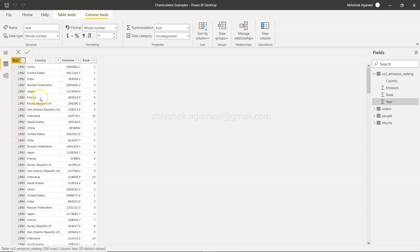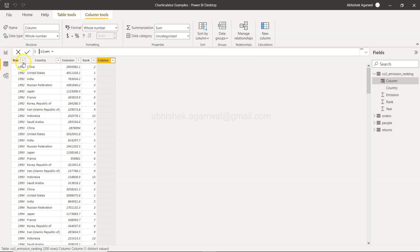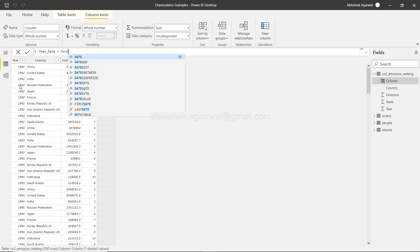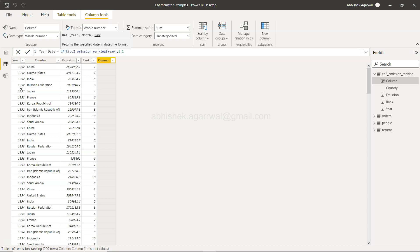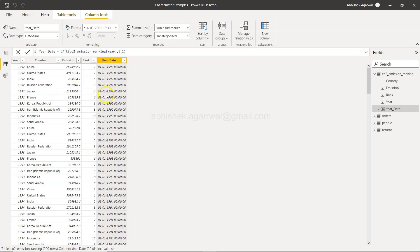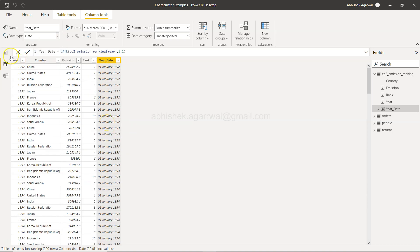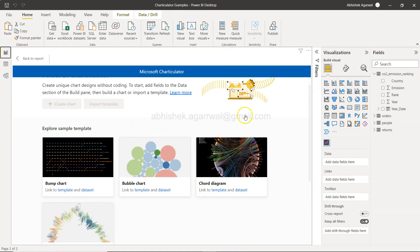One problem: the Year field is a whole number instead of a date. We need to convert it to a proper date. I'll click on New Column and create a date from the year: Year_Date = DATE(co2_emission[year], 1, 1) — that's the first month, first day. Click OK. Now I have a proper date, and I'll just remove the time portion.